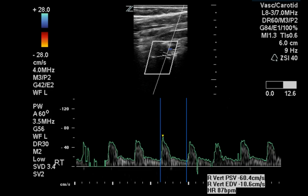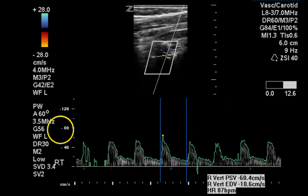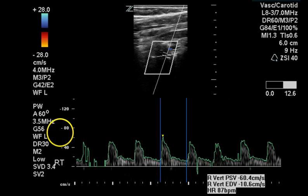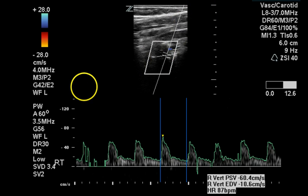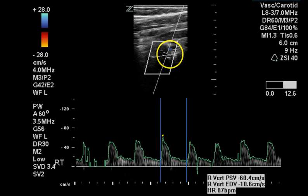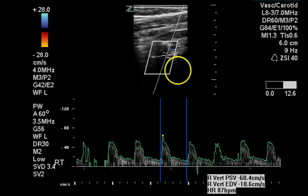The right vertebral artery is flowing away from the transducer. That can be determined by the negative sign on the pulsed Doppler graph, meaning that flow is away from the transducer. We cannot determine the flow direction from the color image because it was updated at a time when color information was not present within the sample gate.